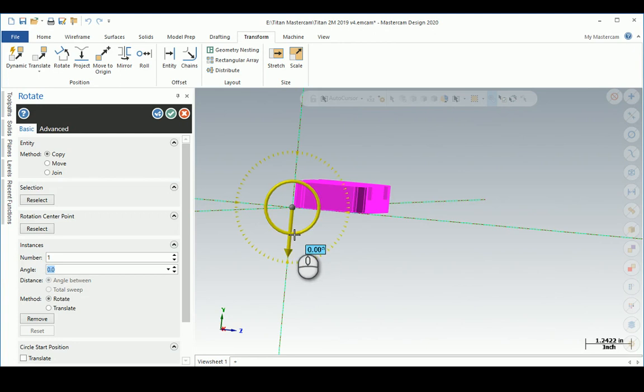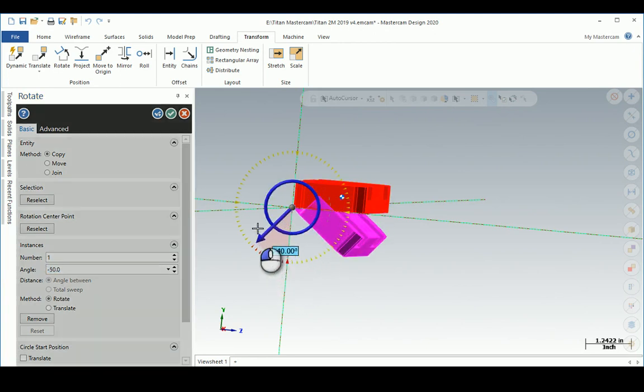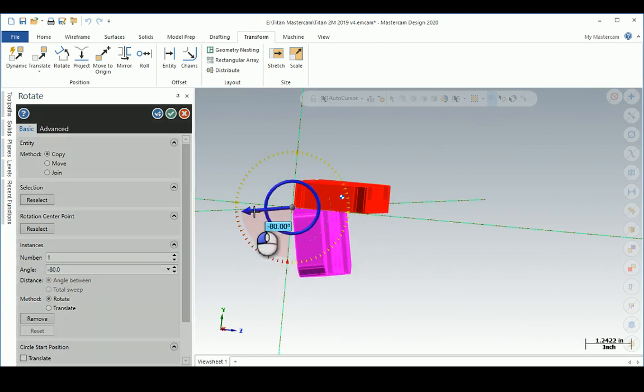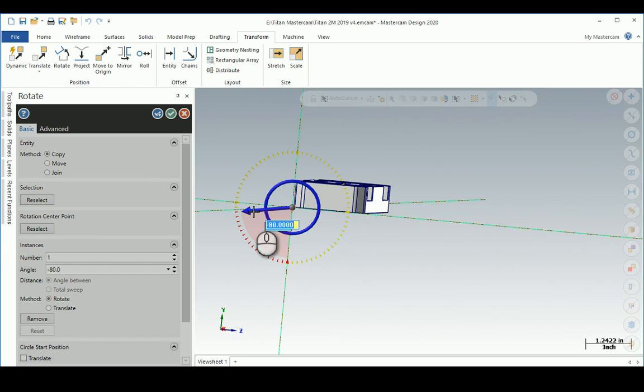Hit the Tab button, I'm going to put minus 90, hit Enter. This is a slow graphics machine.